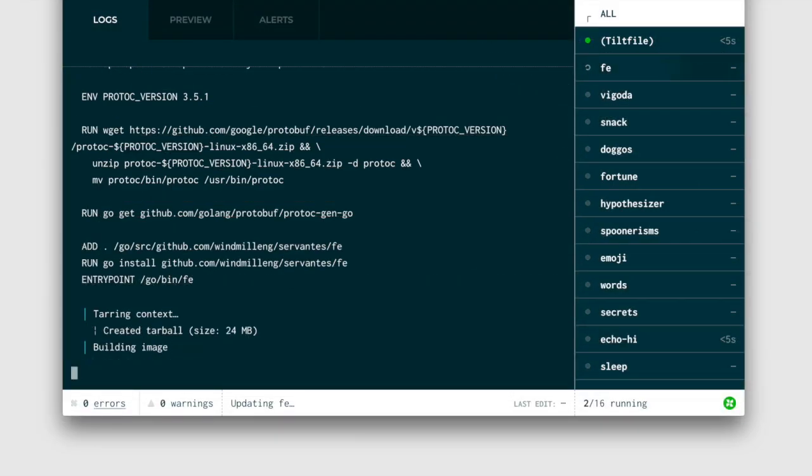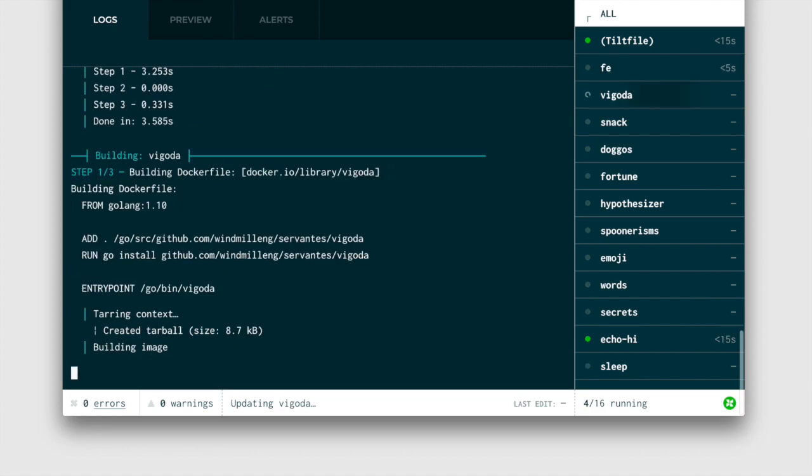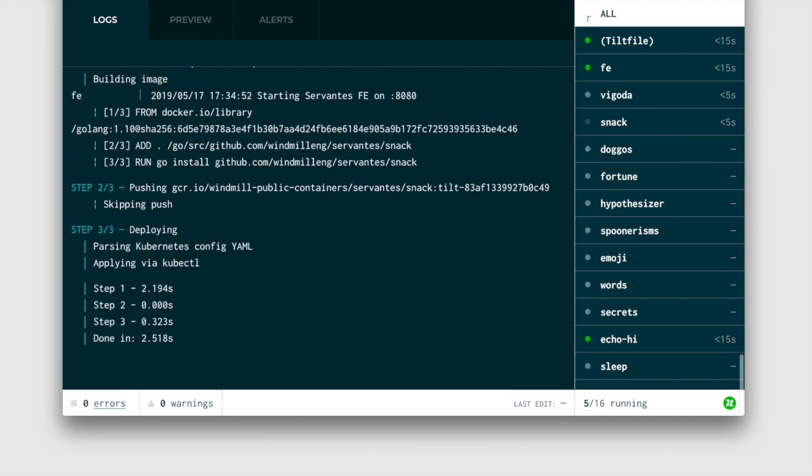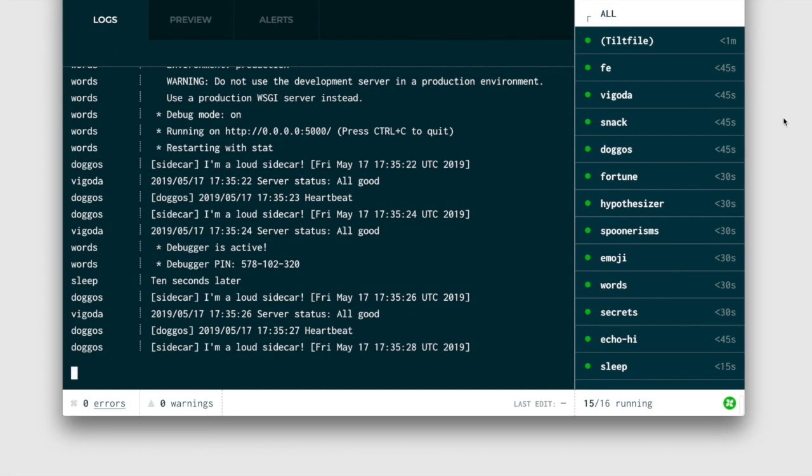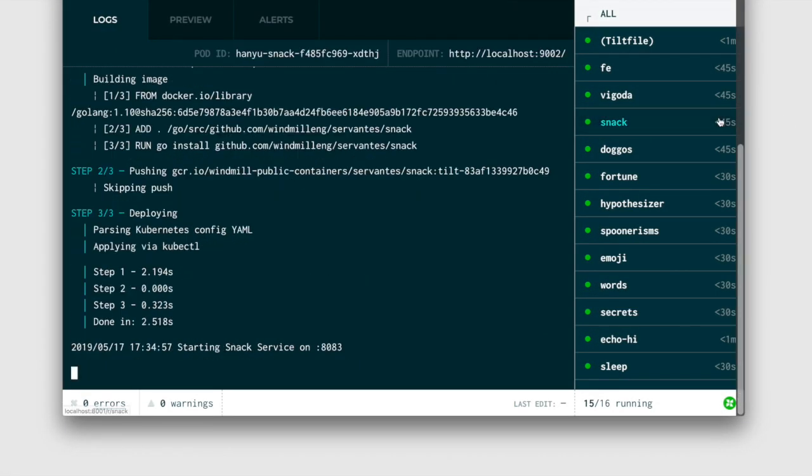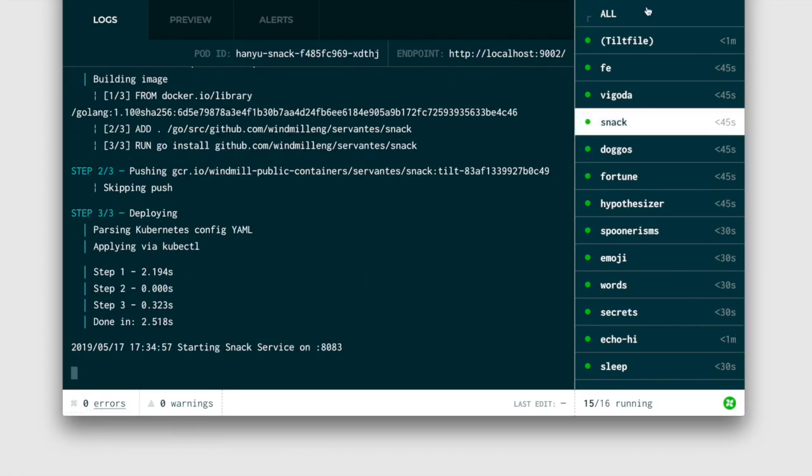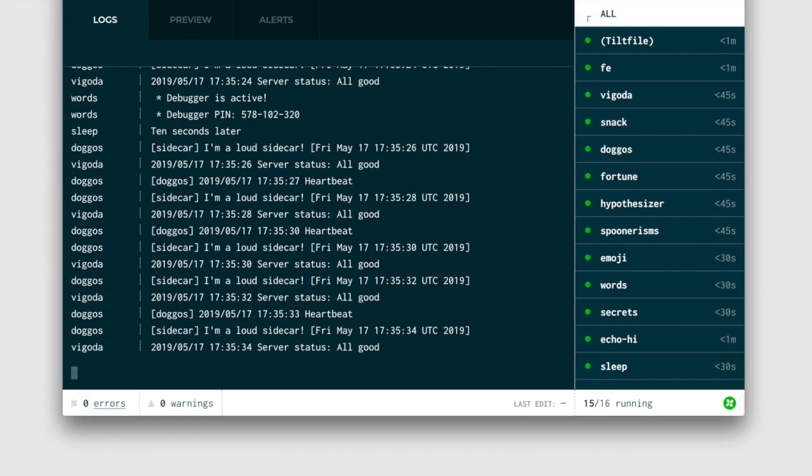But for those who like a web UI, we're designing an interface for awareness and investigation. As everything spins up, you see the status of each resource. You can browse logs for each or see them all multiplexed.